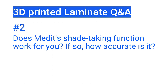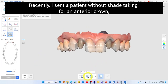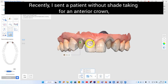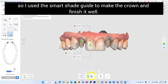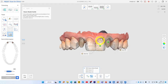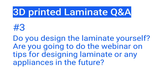Question 2: Does the Medit shade-taking function work for you, and if so, how accurate is it? Recently I sent a patient without shade taking for an anterior crown, so I used the Smart Shade Guide to make the crown and finished it well.